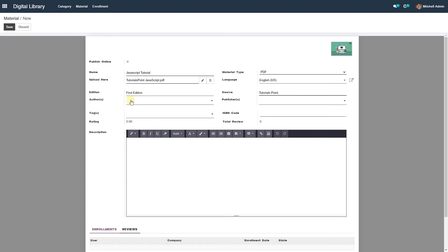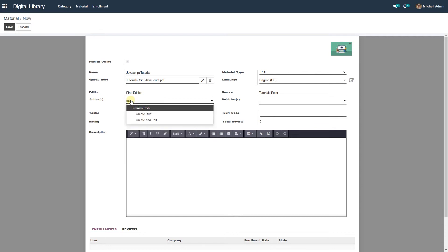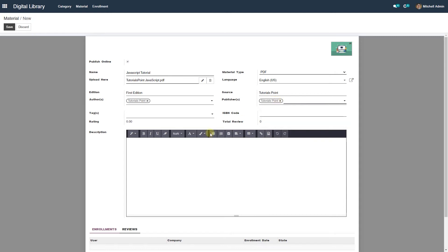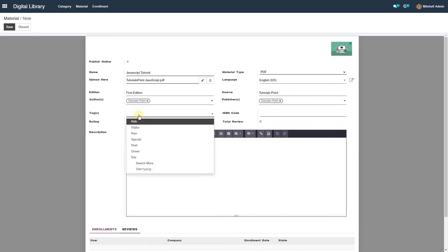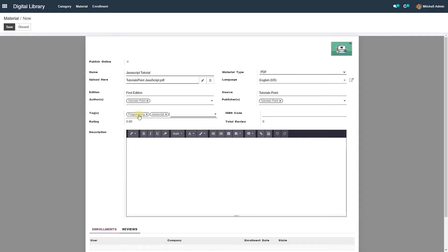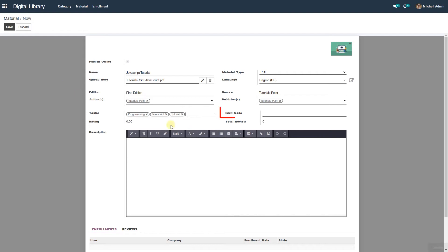You can provide the name of source of the material in the source field. Select or create author of the material from the list. Select or create publisher of the material from the list. Select or create the material tags from the list. You can provide the ISBN code of the material.